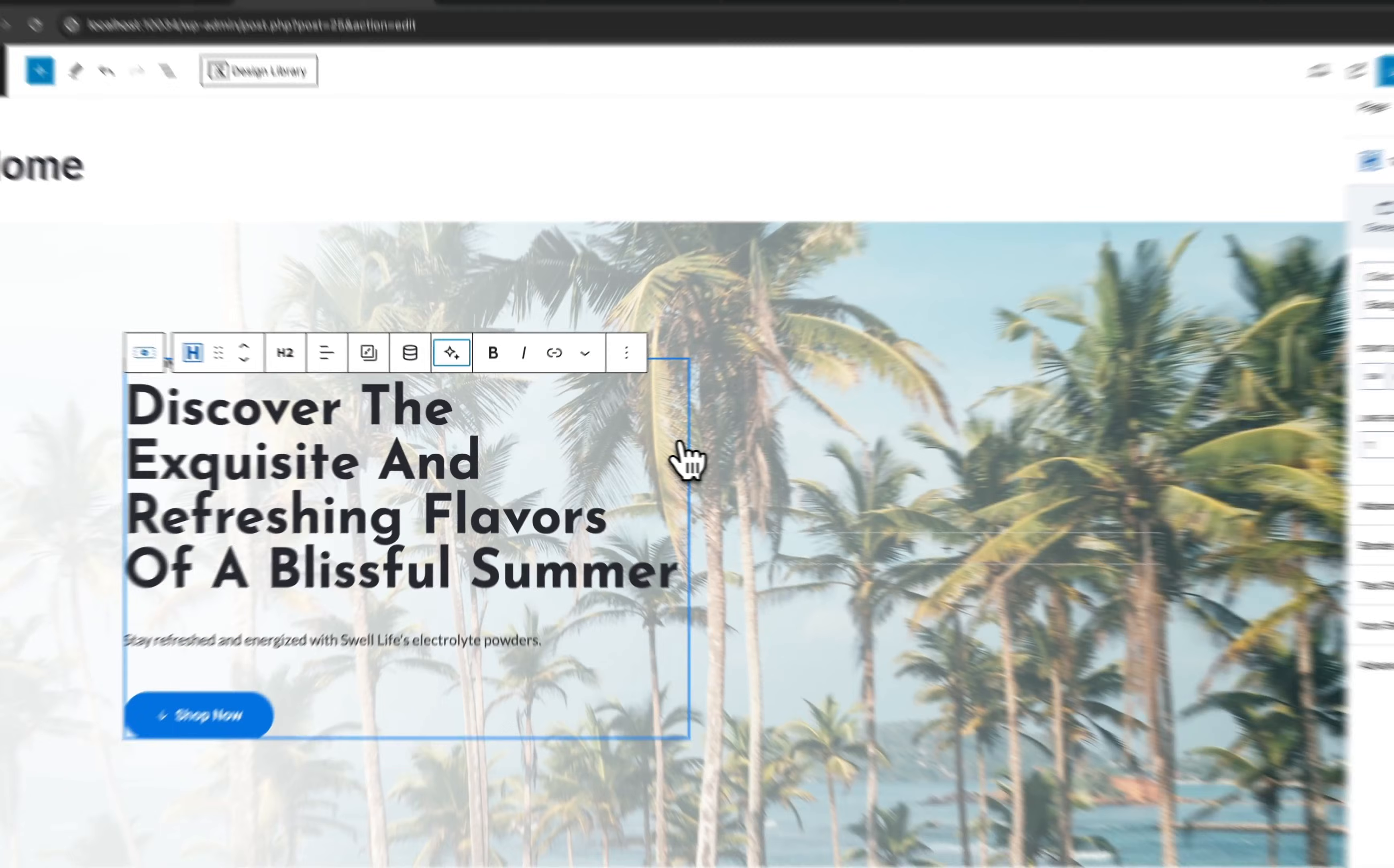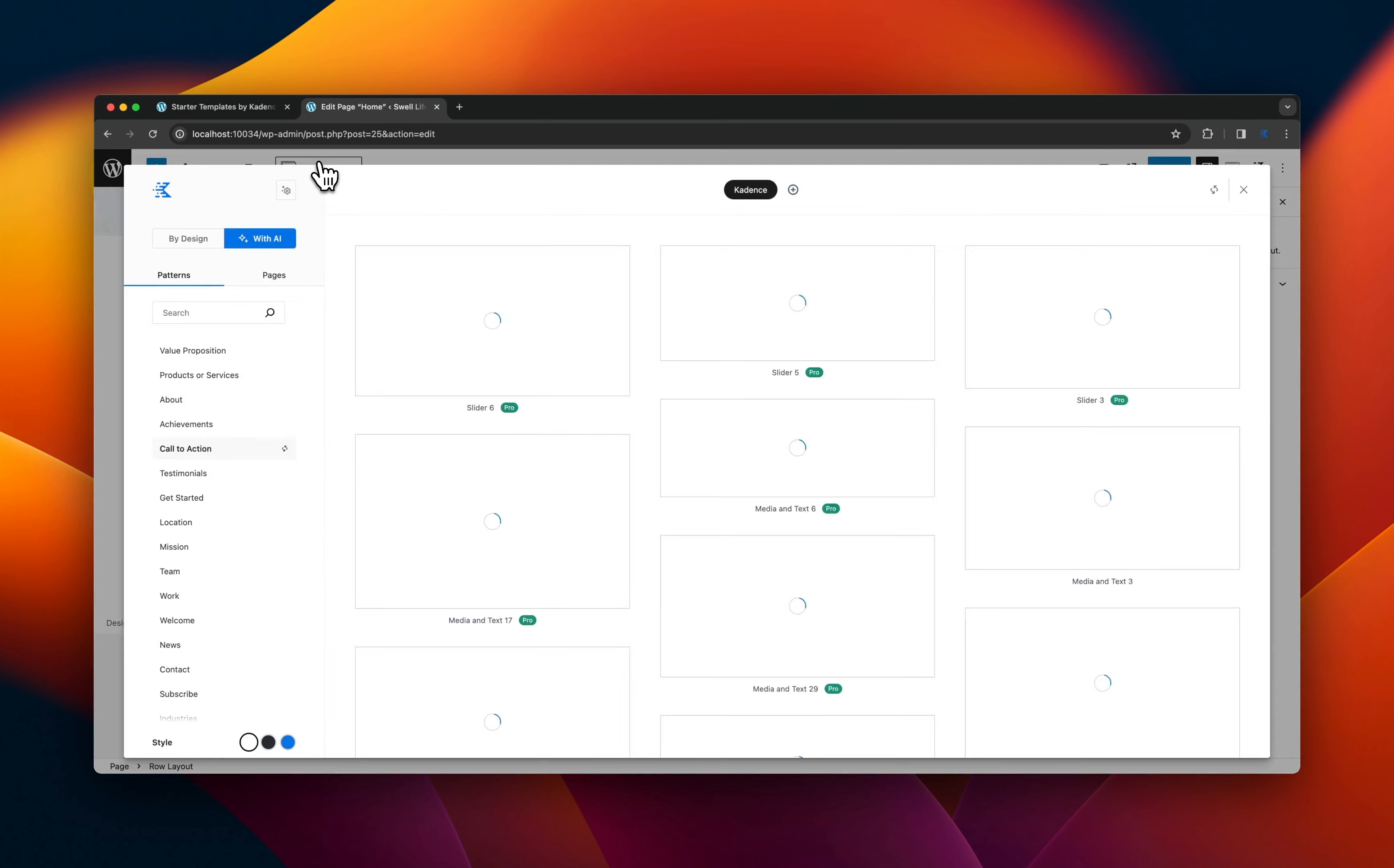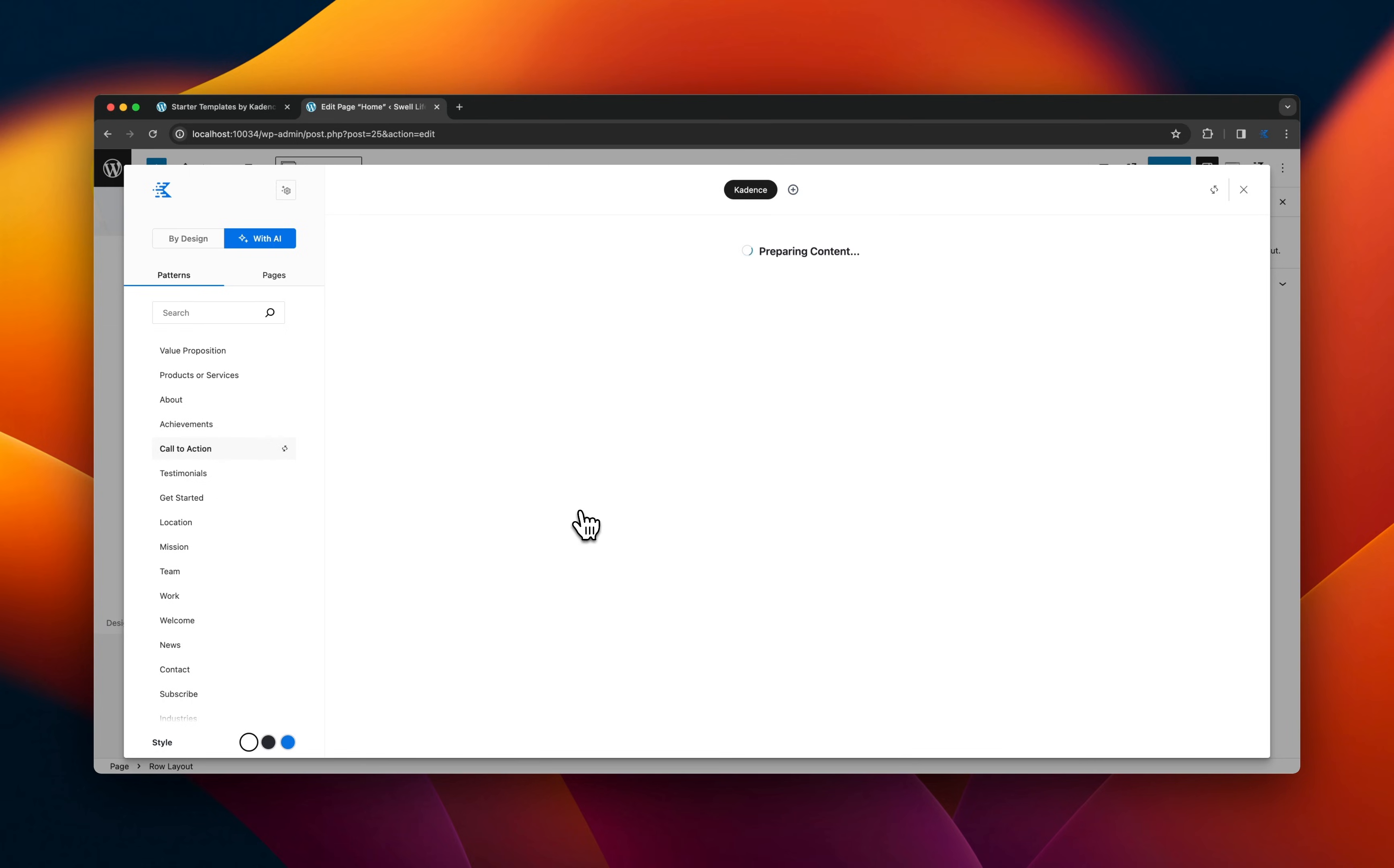And you can also open up the design library, which has 350 different designs that all have integrated with AI. So you can choose a call to action section and you can switch the colors in each of those sections. Once you've picked the one you want, drop it in and you're ready to go using AI generated sections.